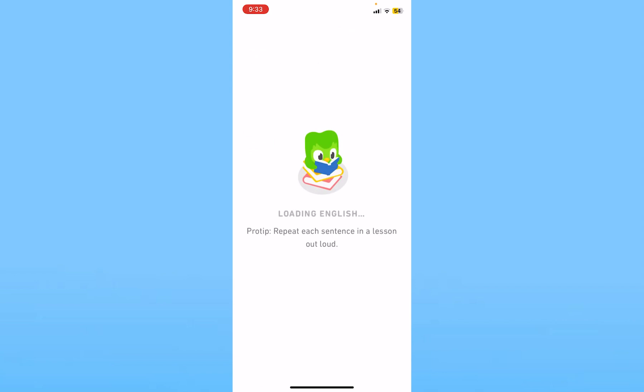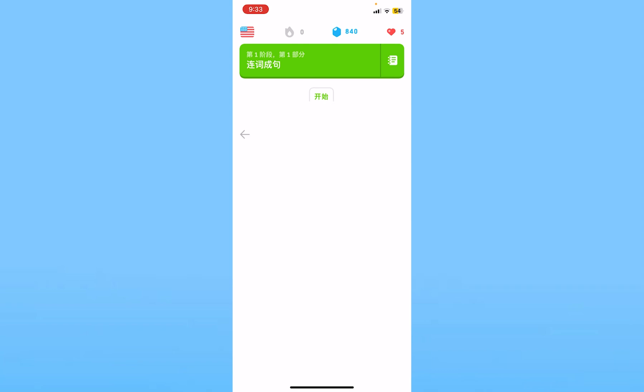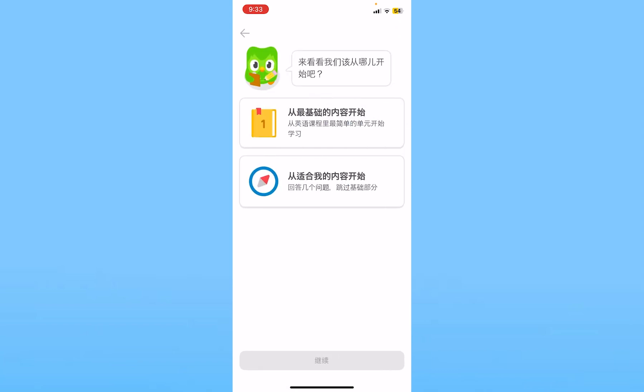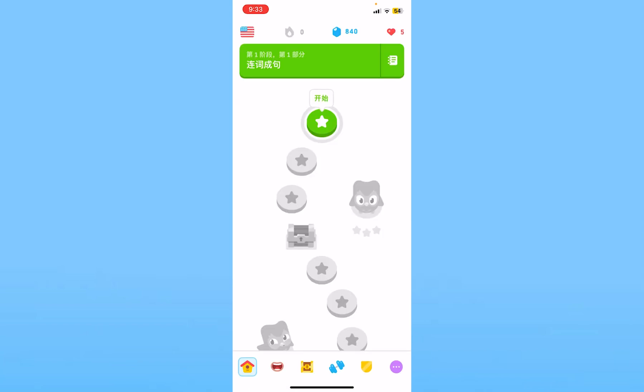Once you do that, your app interface will also be changed and your native language will be changed. I hope you understand how you can change your native language — as you can see, my language has changed.